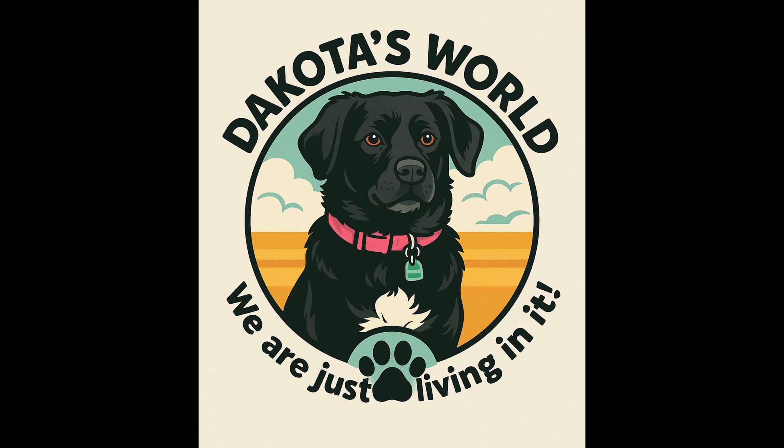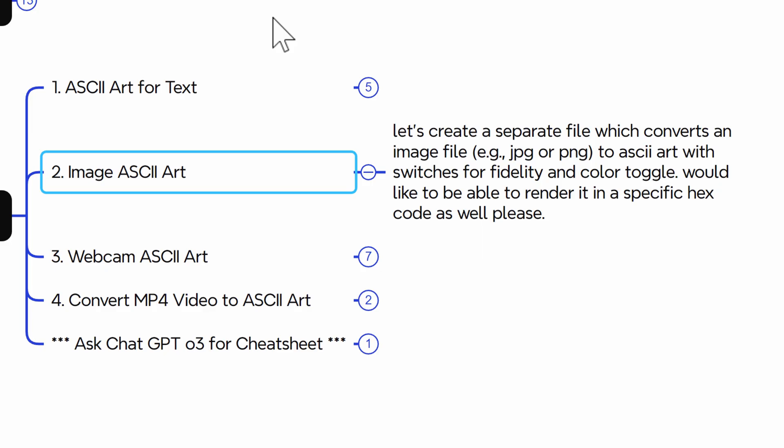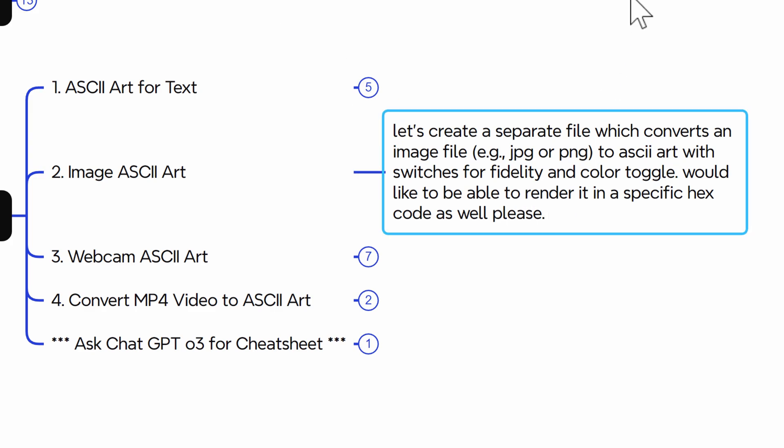So here is the prompt for that. Let's create a separate file, which converts an image file, JPEG or PNG, to ASCII art with switches for fidelity and color toggle. Would like to be able to render it in a specific hex code as well.